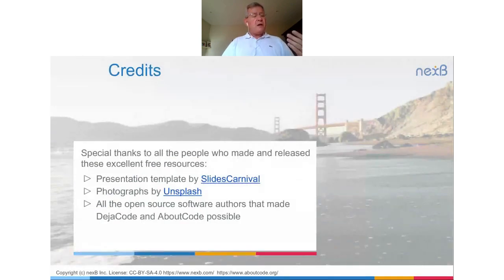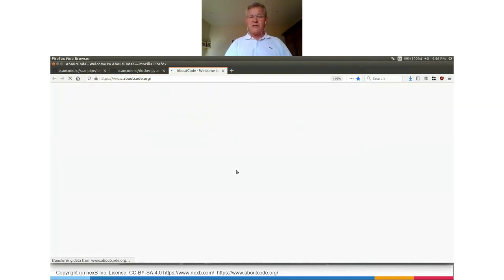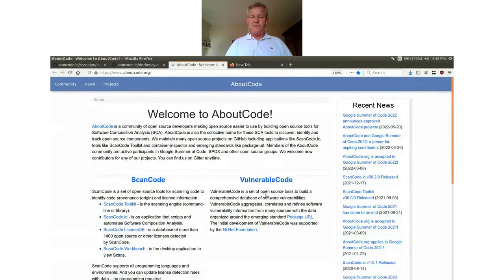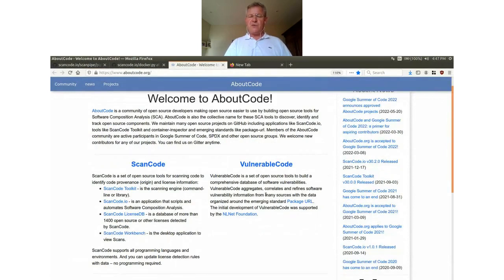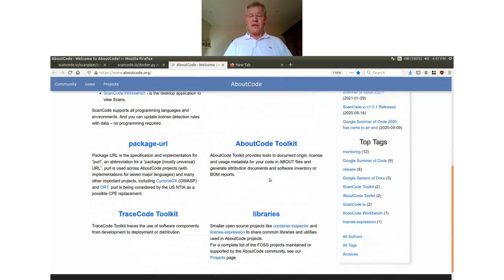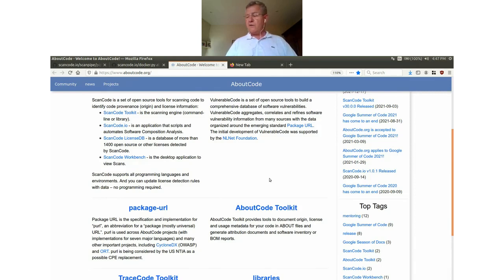That's pretty much it. We have a lot more for you to look at beyond this. I strongly encourage you to visit aboutcode.org, our umbrella project for ScanCode but also for another project called VulnerableCode — a database of free and open source software vulnerabilities, which is one of its kind — and several other tools like AboutCode Toolkit. You're welcome to contact us if you're interested in using or contributing to our open source tools or working with us commercially. Thank you very much for your time and have a wonderful day, evening, or night. Bye now.